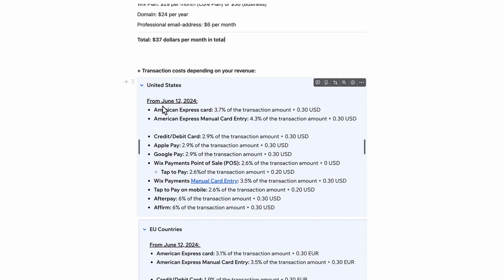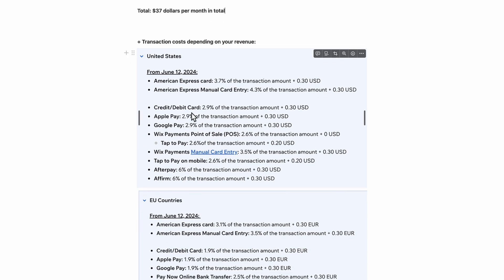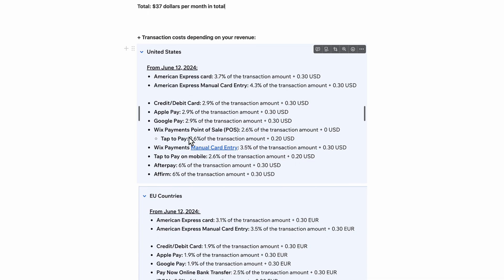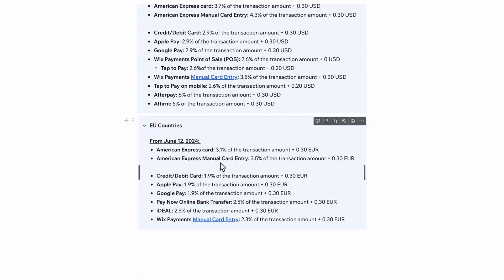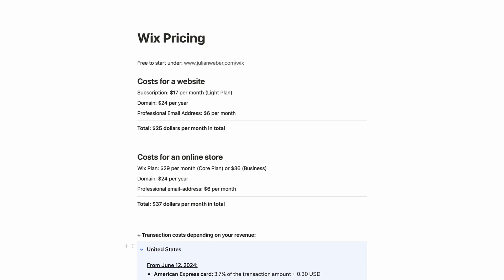Here are the payment rates from the Wix website — these will change over time, but generally: Visa and Mastercard is 2.9%, Apple Pay is 2.9%, and Google Pay is also 2.9% in the US. If you're in Europe, you're in luck — it's a bit cheaper. Credit card is just 1.9%, and Apple Pay and Google Pay are also about 1% cheaper.